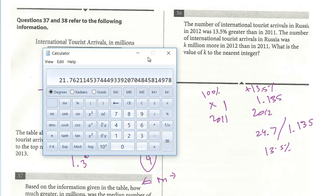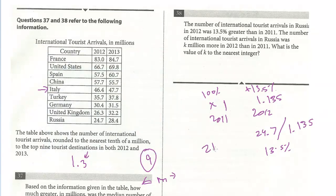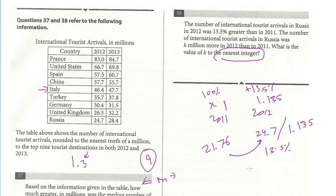So 21.76 million. We went from 21.76 to 24.7, and the question is asking for the difference of K million to the nearest integer — just the nearest whole number, not tenths or hundredths. So it's going to be 3. It's very close to 3, just a tiny bit less. And so the answer is 3.